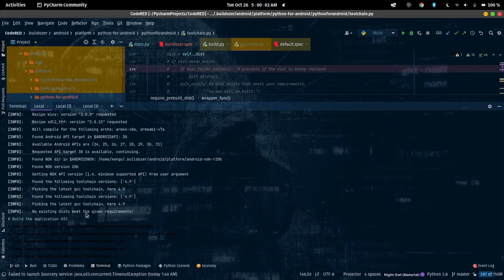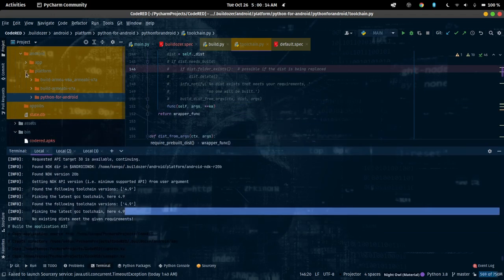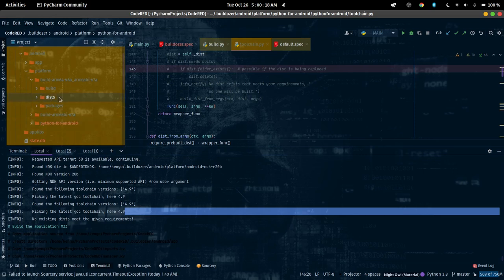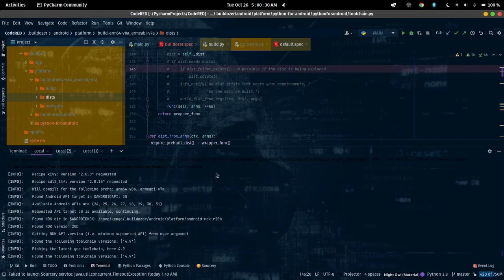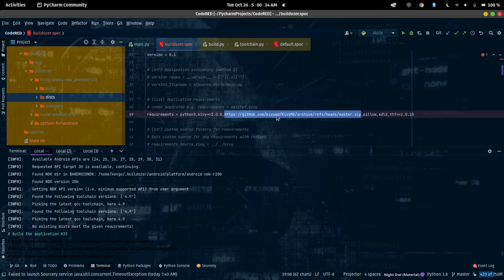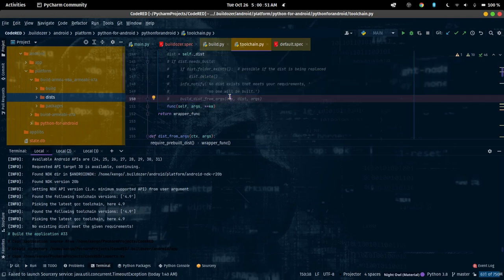When buildozer reaches the step that says 'no existing dist meets requirements', it will automatically delete the folder and rebuild recipes. Since I commented that line, you won't see recipes being rebuilt. Normally, if you put a link there it will recompile everything. If you add a new requirement, go inside the .buildozer folder and uncomment that line so it will take time and build the recipe again.